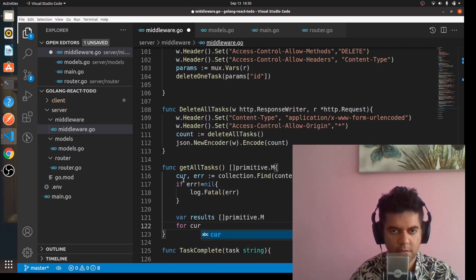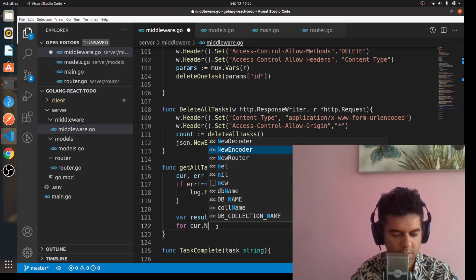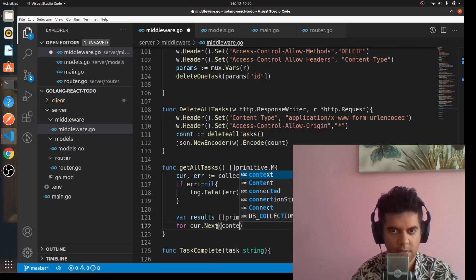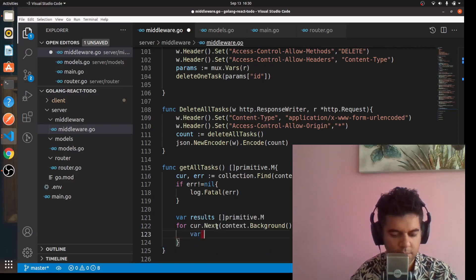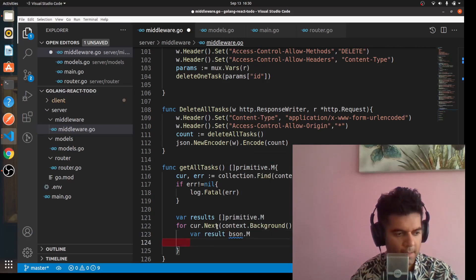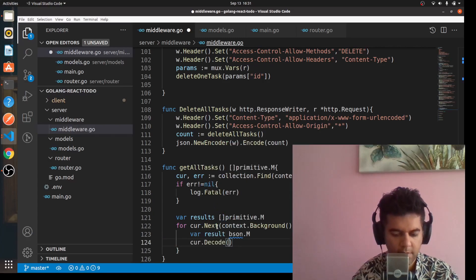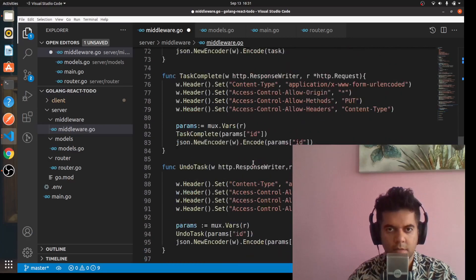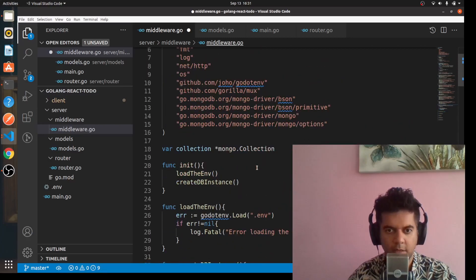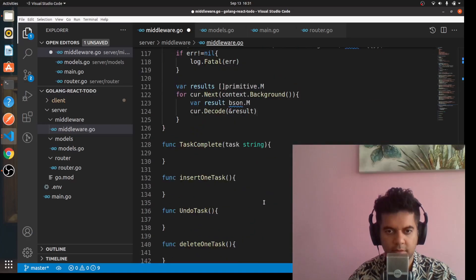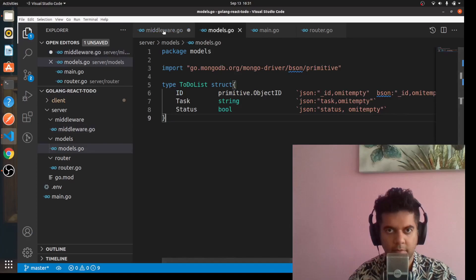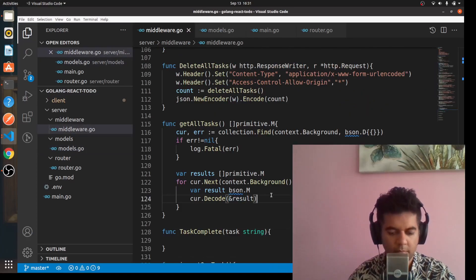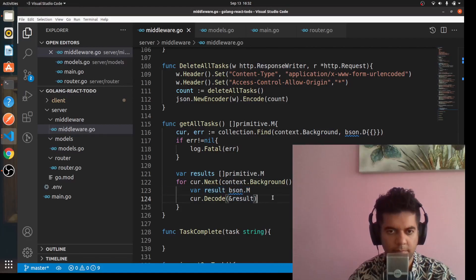In this cursor that we have received, we'll loop over that. We'll say for cursor.next, context.Background. Inside the loop we'll define a variable called result which is of type bson.M, and we'll say cursor.decode result. If you've been following my videos, you already know by now what this decode function does - it's going to decode whatever we get in the format of result. In our case, the result is bson.M that we've already defined here.